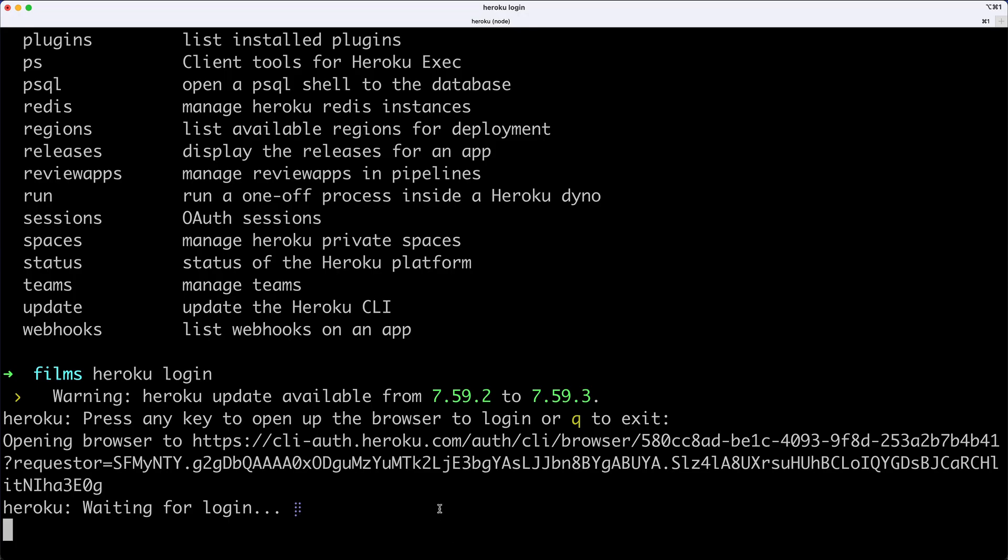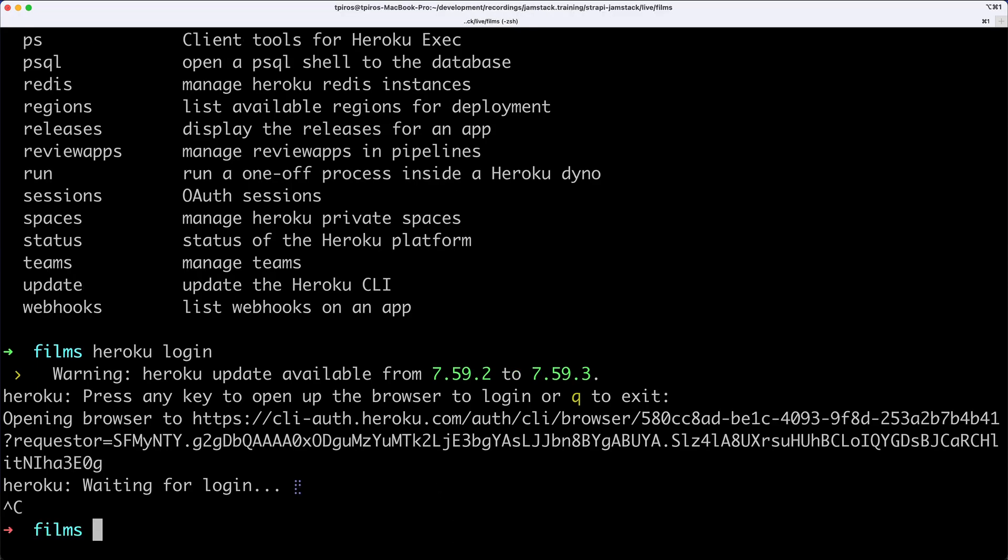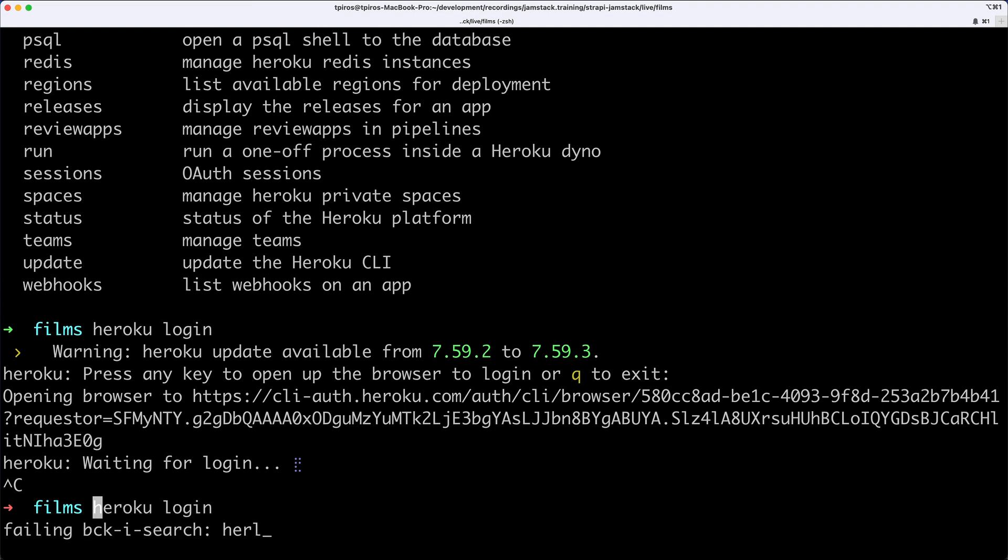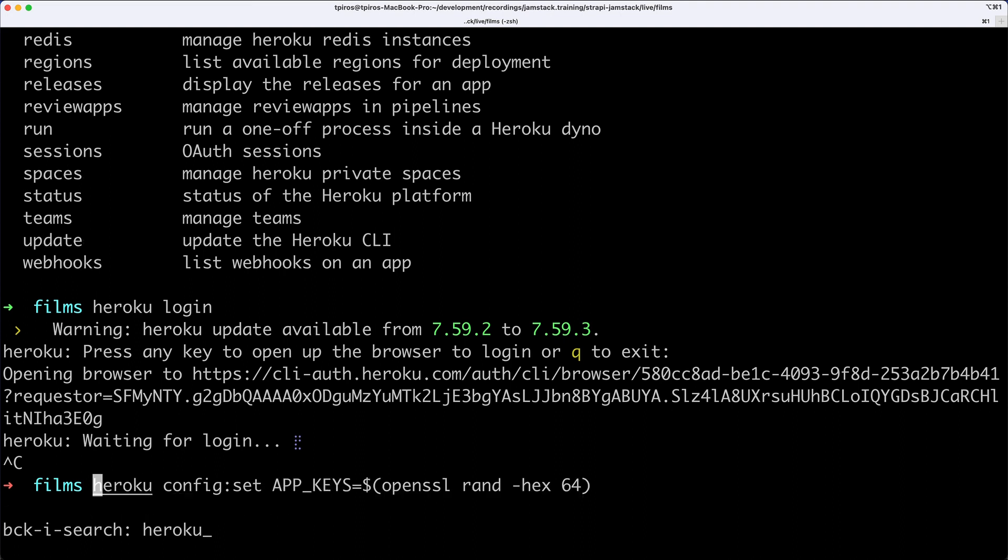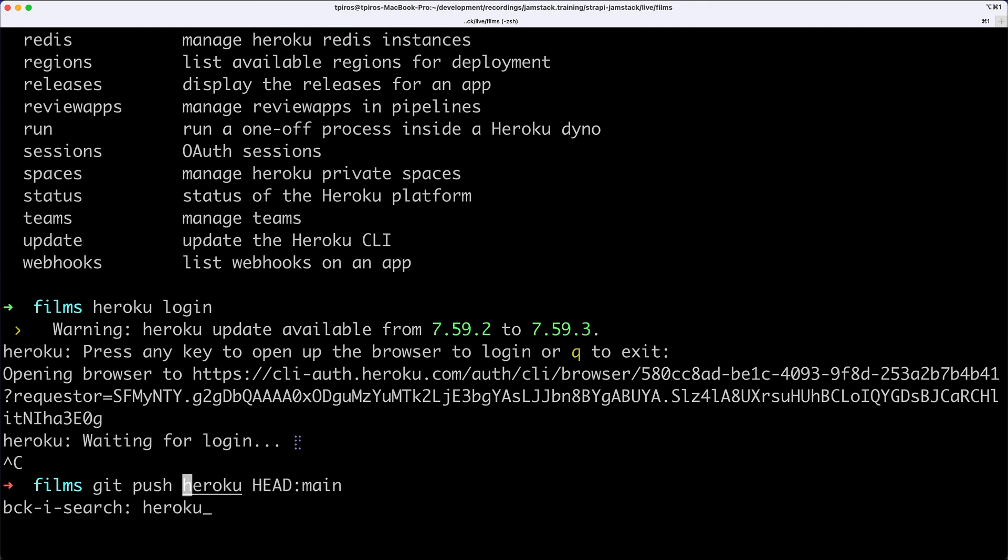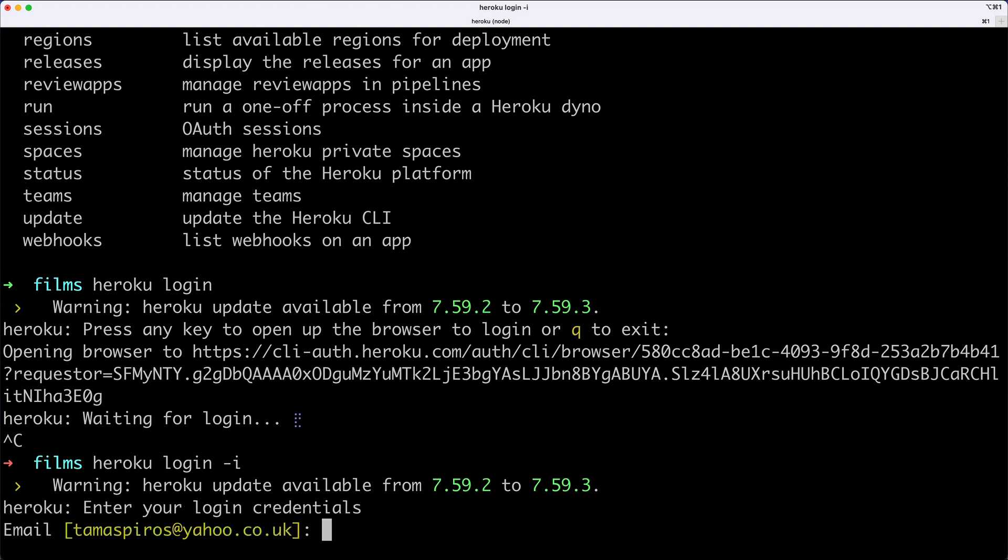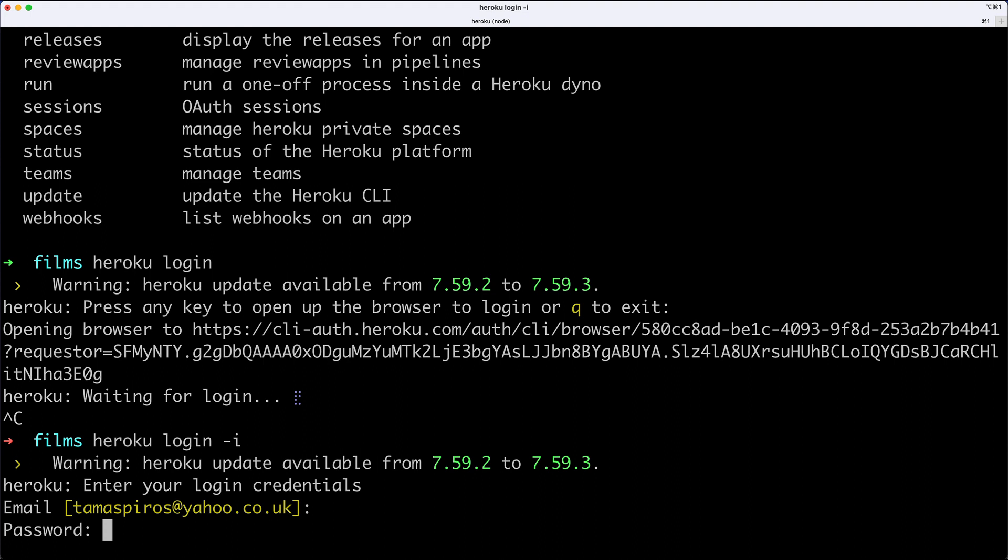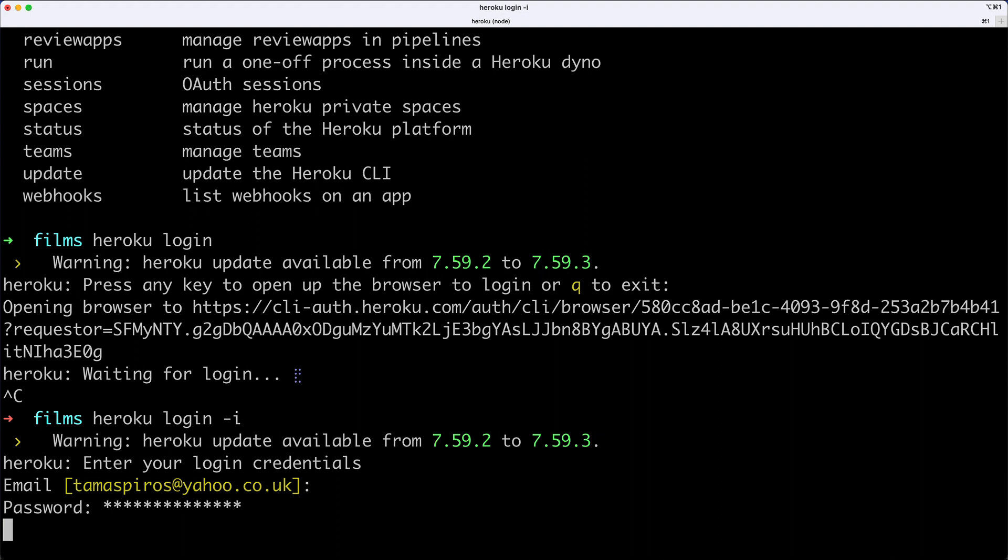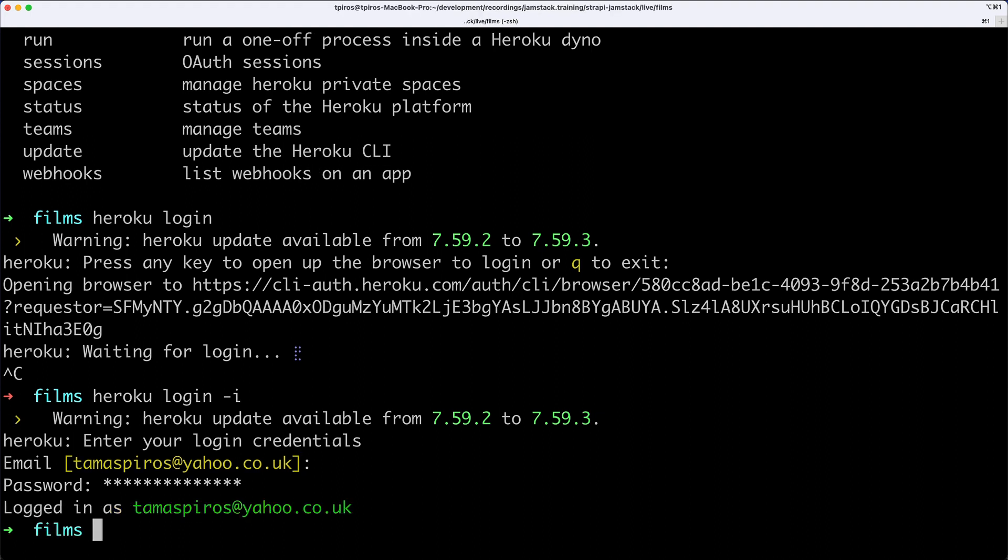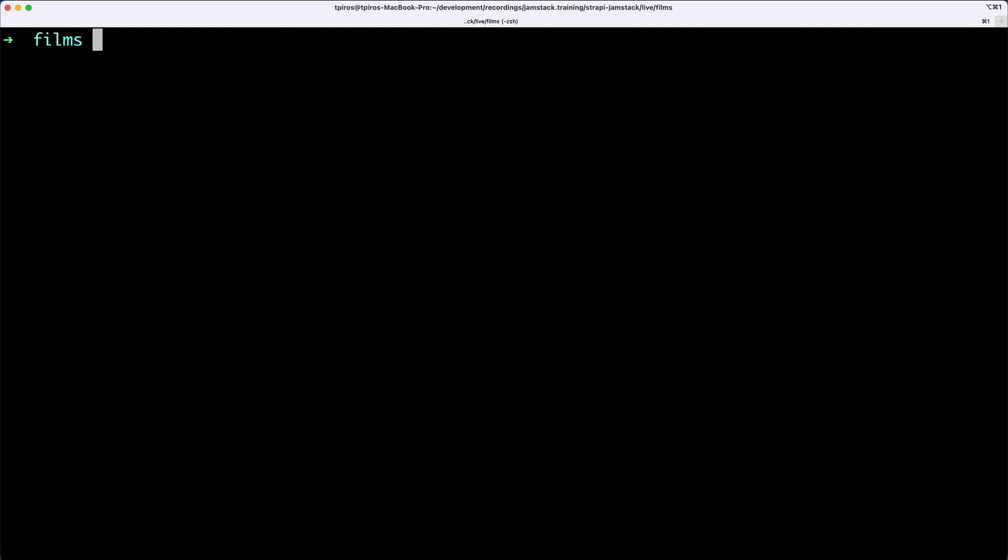This opens the Heroku CLI login. Sometimes you may get an IP address mismatch error - this is a common bug. You don't need to worry; just cancel this and use Heroku login with a dash I flag, which logs you in using the command prompt with your email and password.